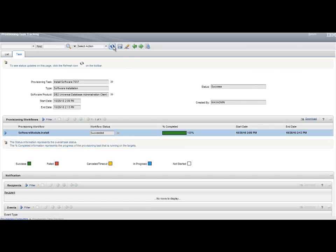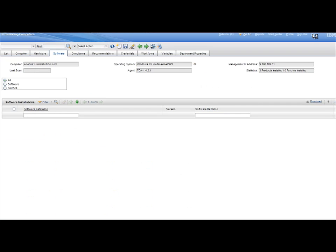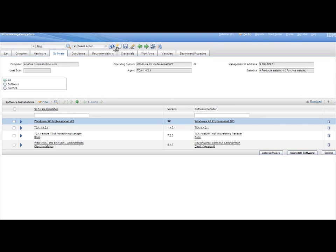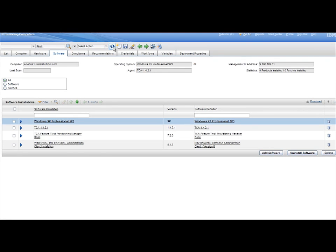Next, check that in the Software tab of the target computer that the DB2 Universal Database Administration Client Version 8 software package has been installed. You should see it listed amongst the software installations.